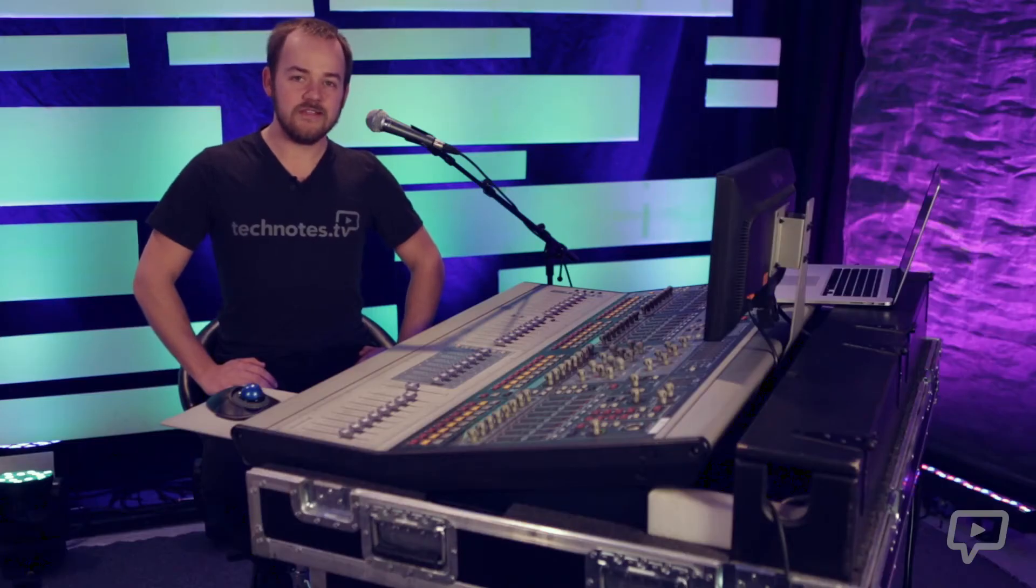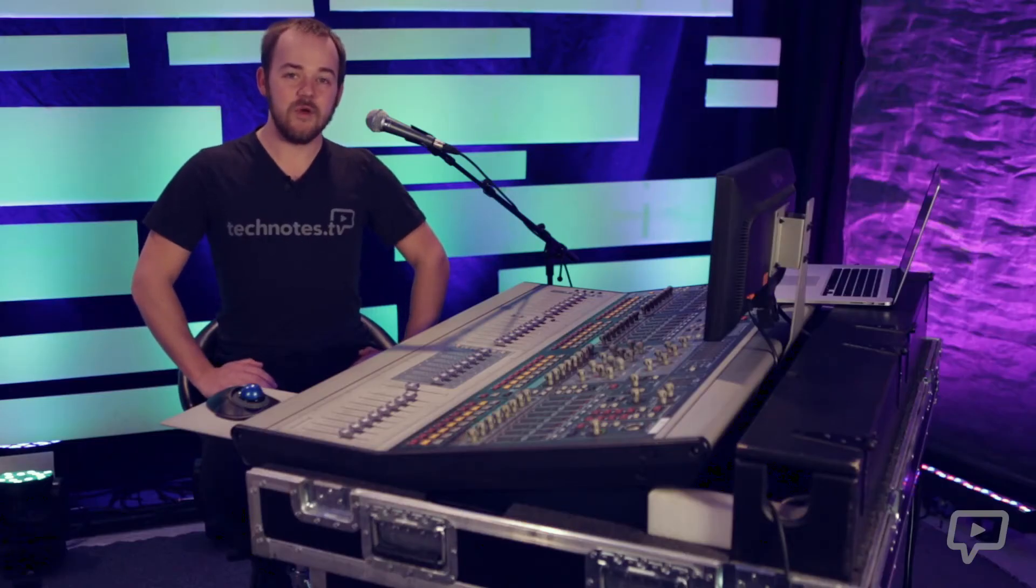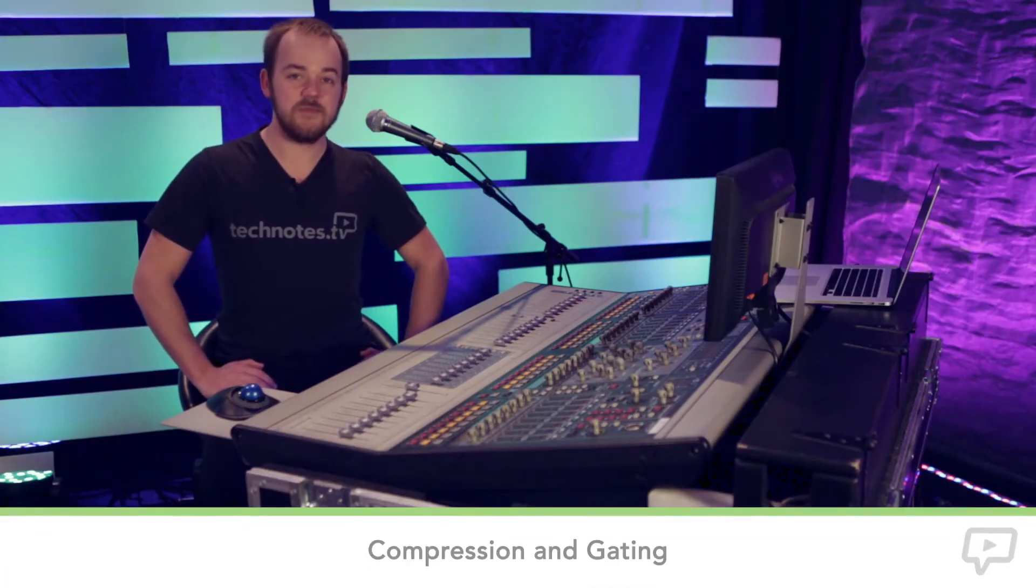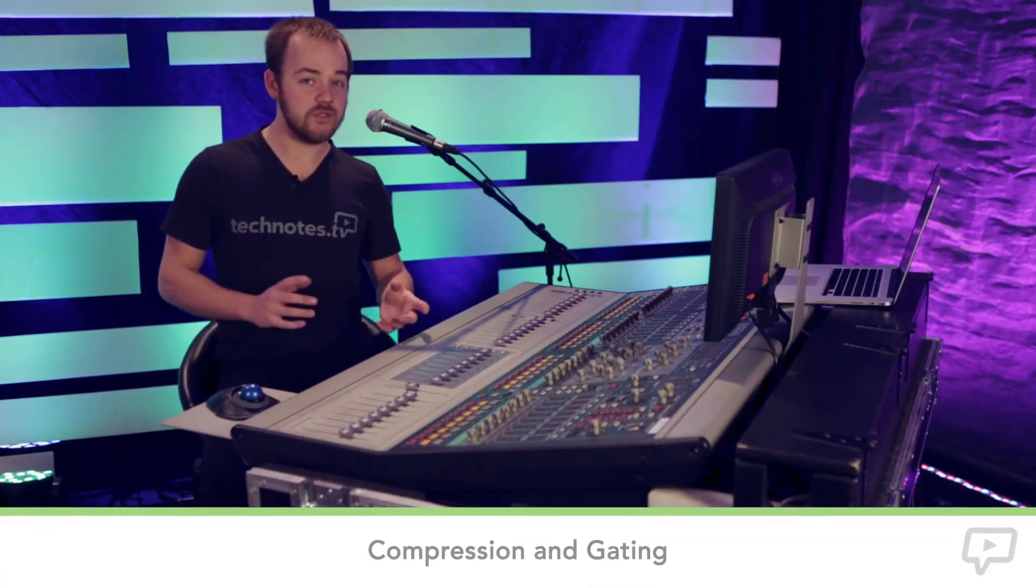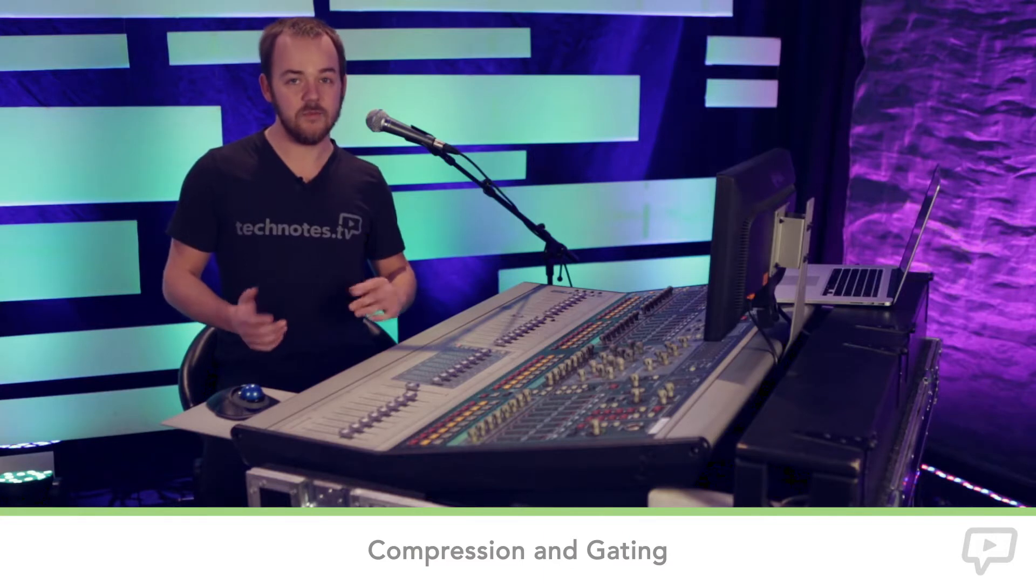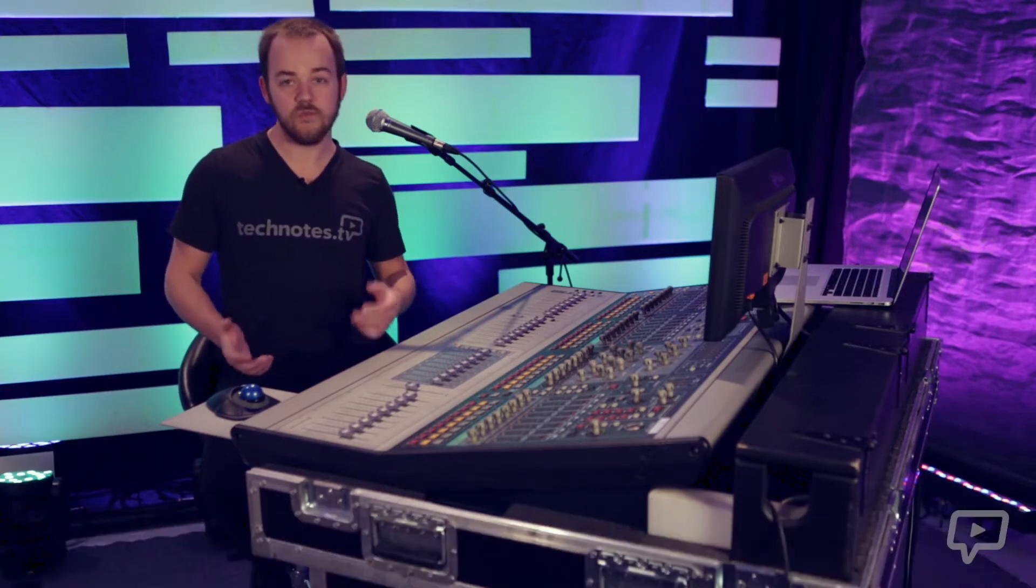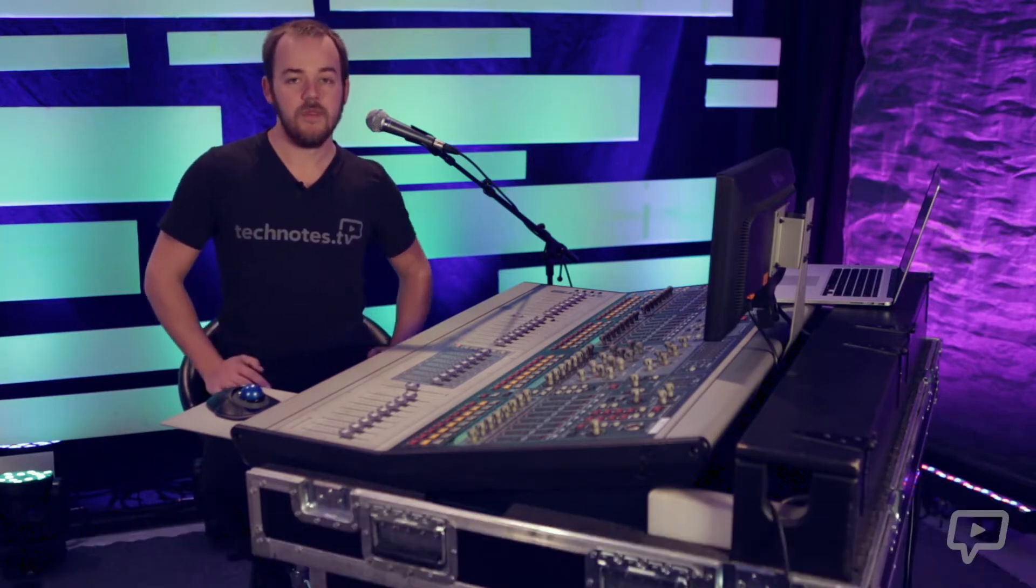Hey I'm Matt Lauder and today we're going to be talking about dynamics, specifically compressors and gates and their basic controls and what they all do.